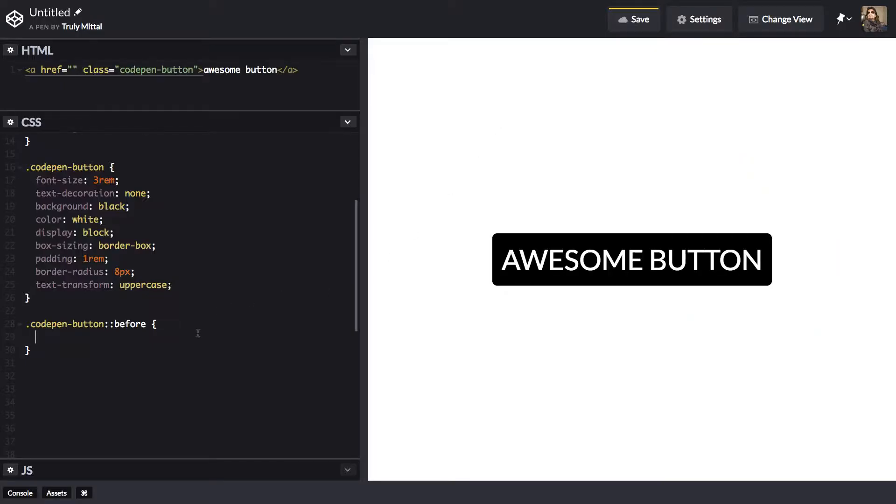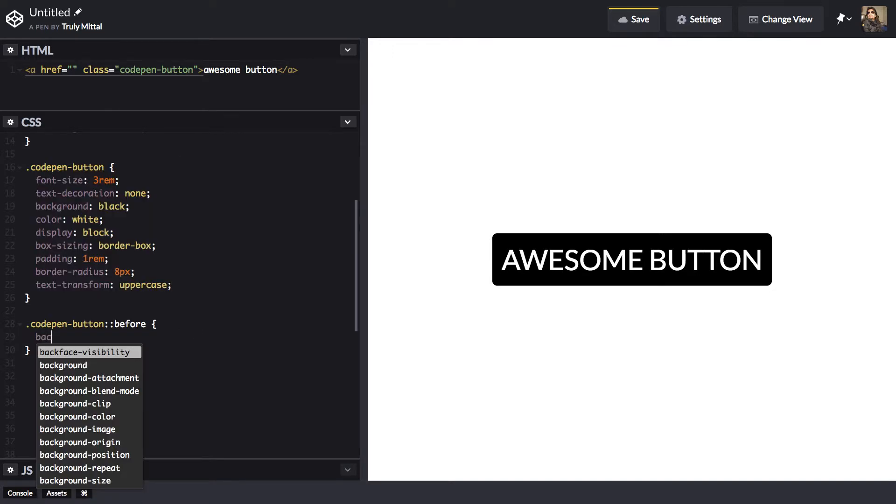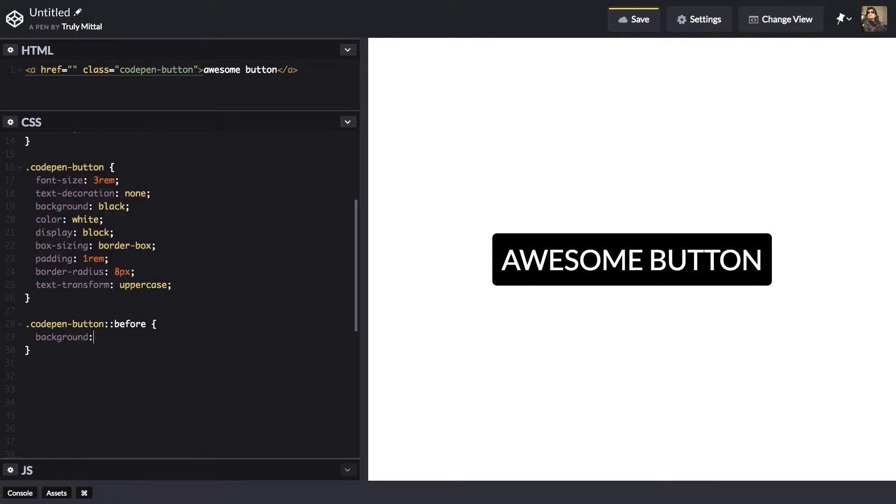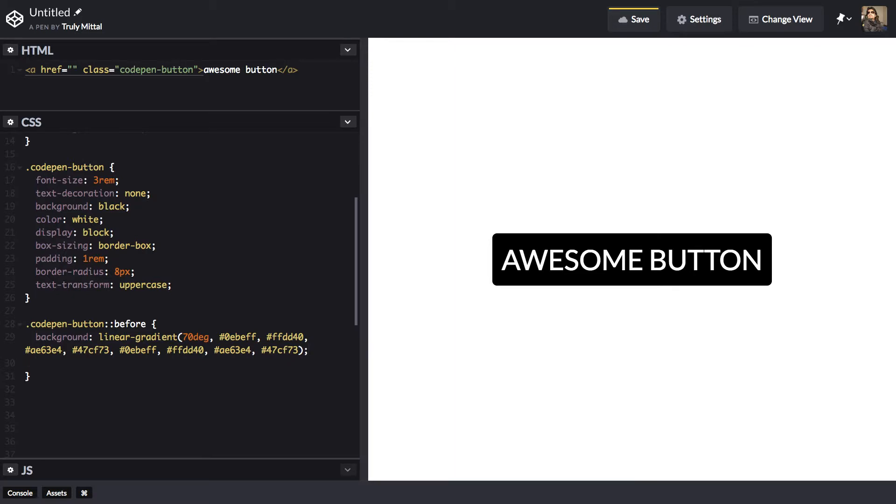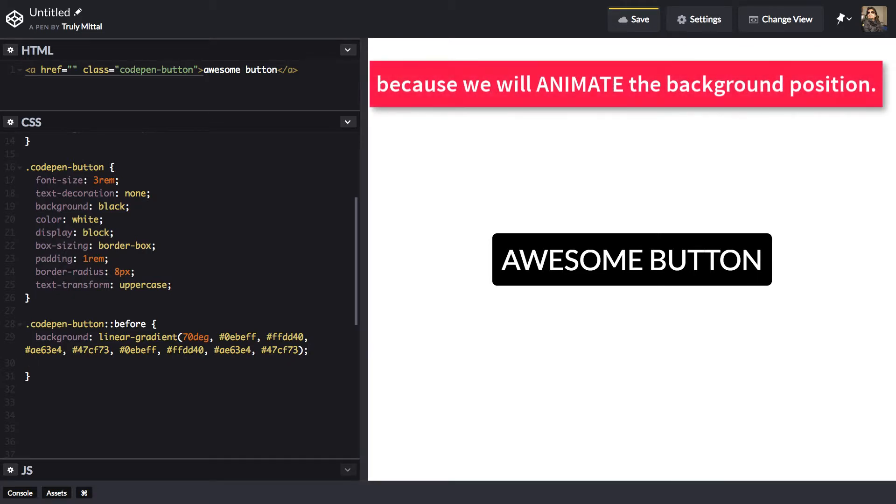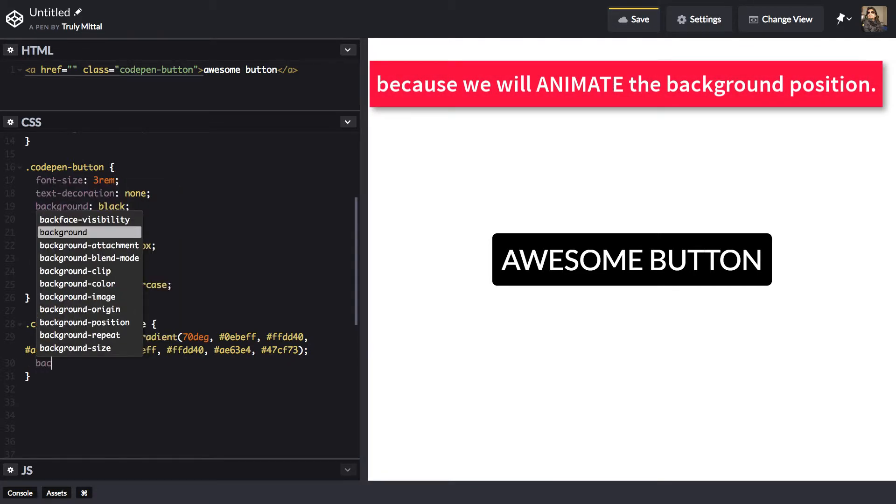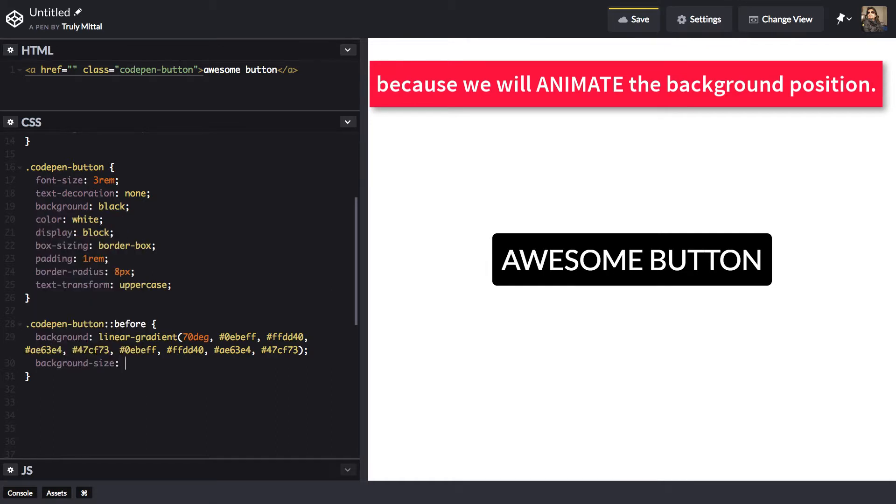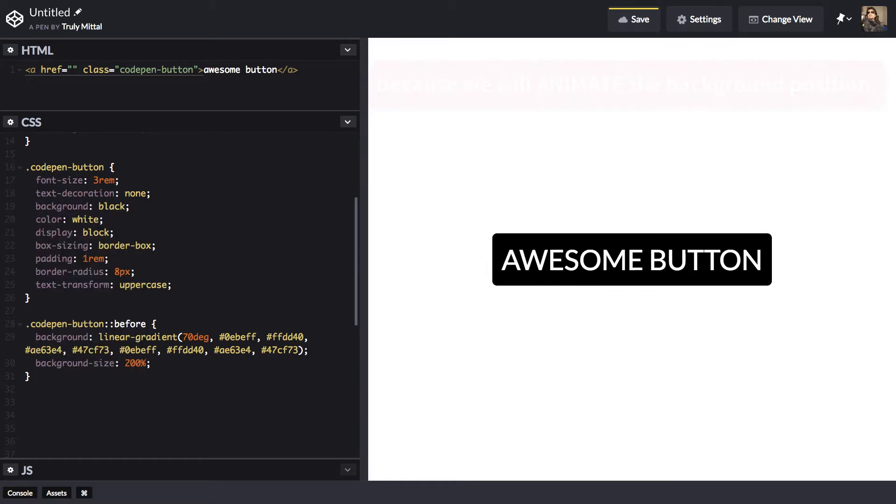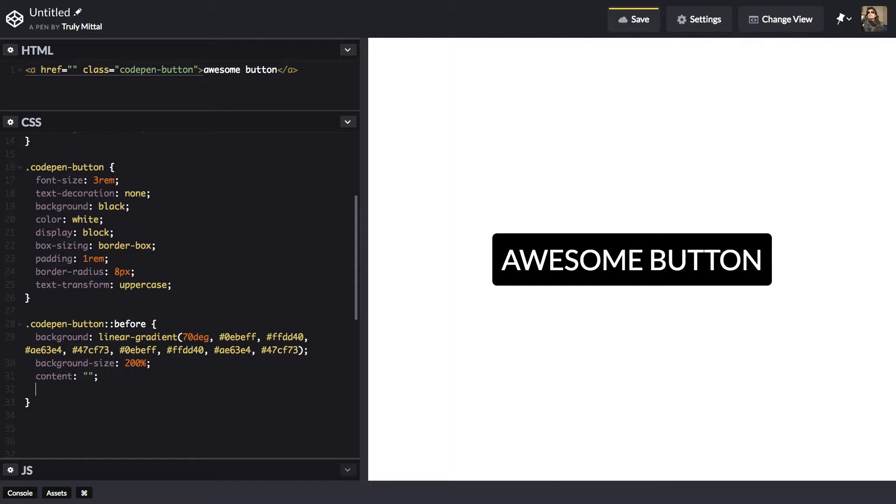Now back here in our before pseudo element, we give it a background of that linear gradient which we have copied from there. Now let's make its background size to be 200%. Its content to be an empty content so that the before element is displayed. Z index to be minus 1 because we want it to be behind the anchor tag.